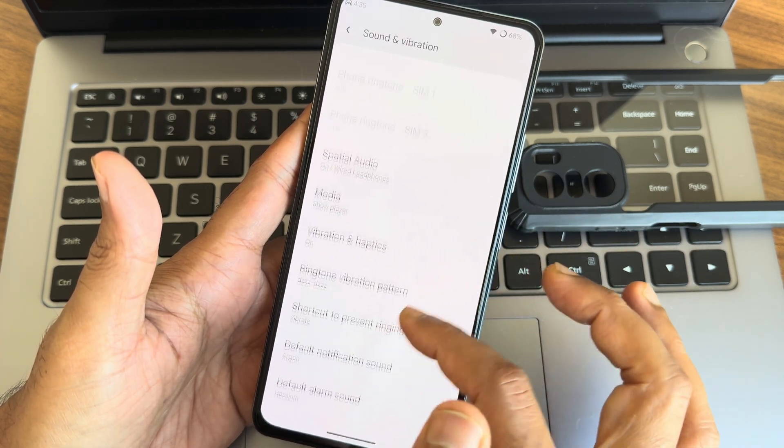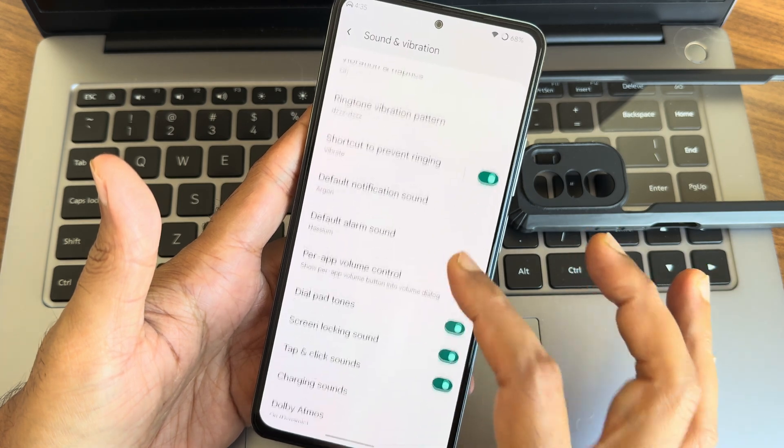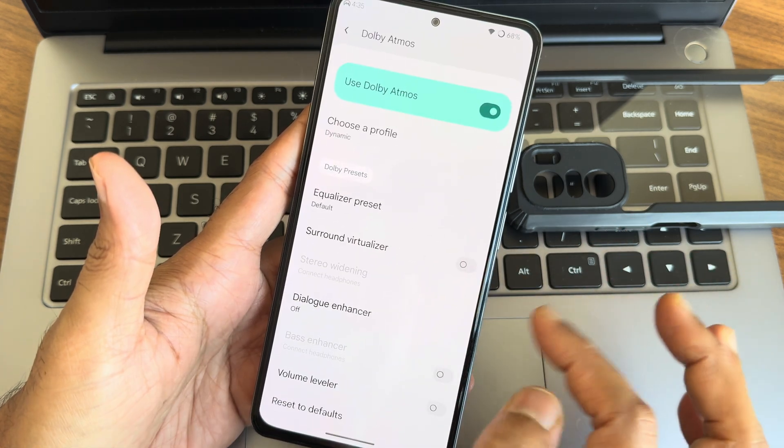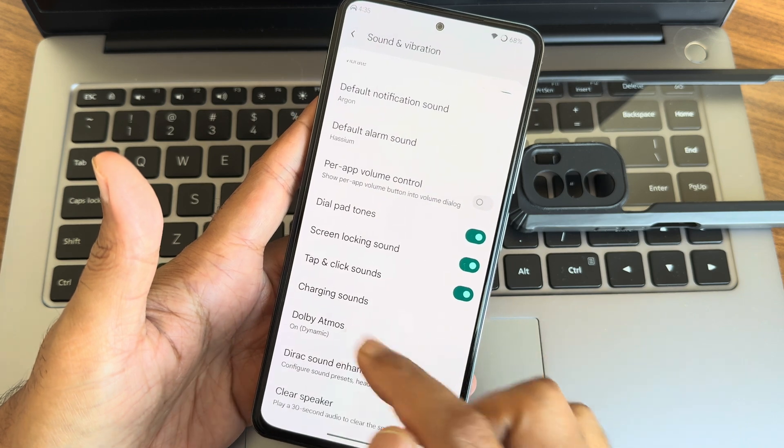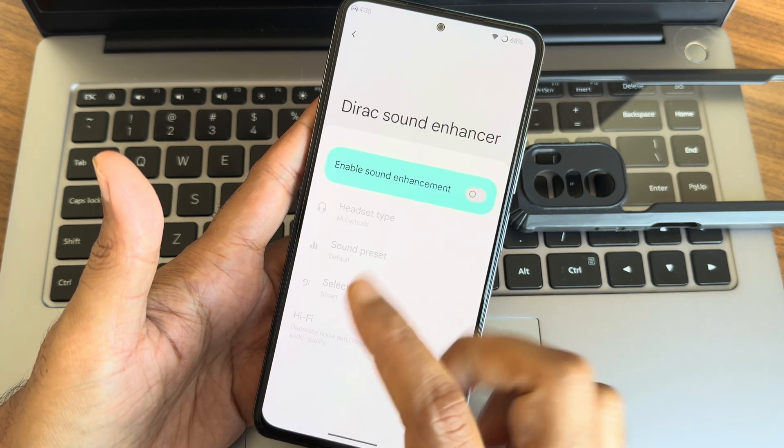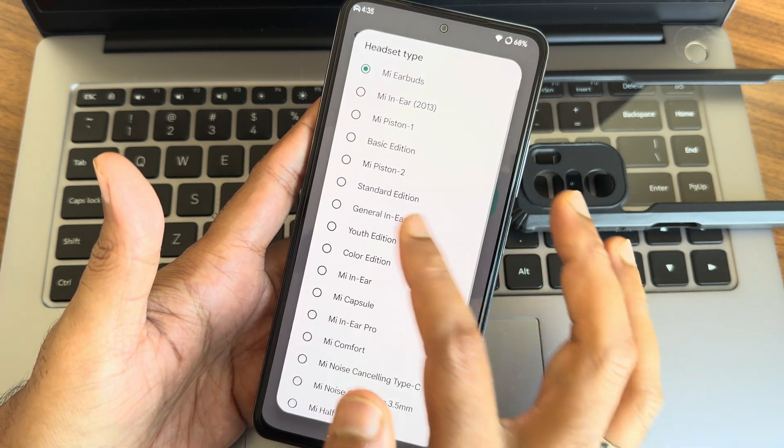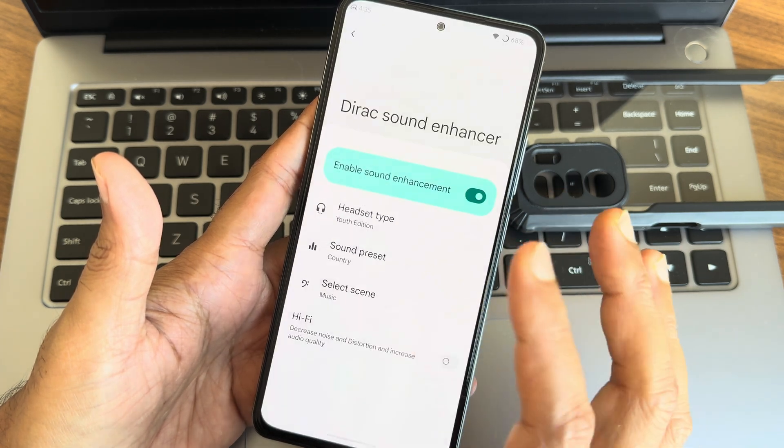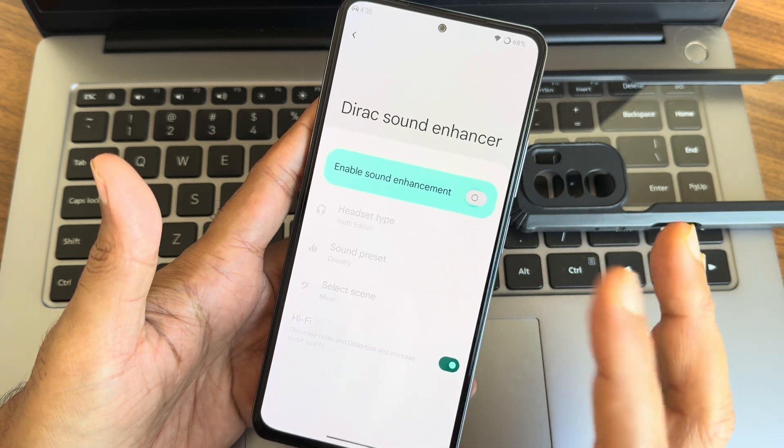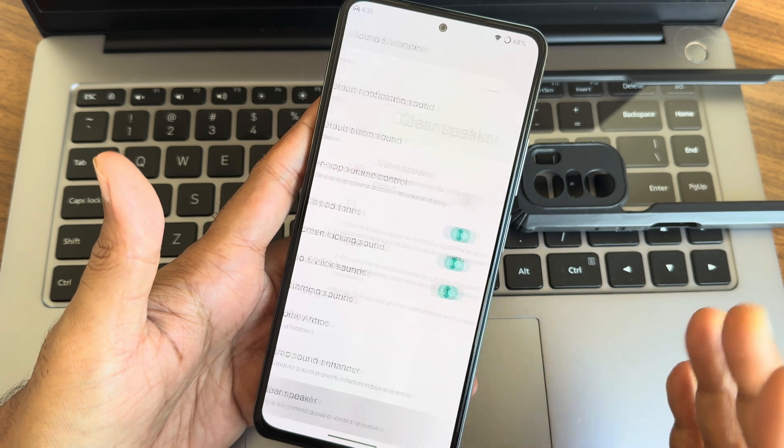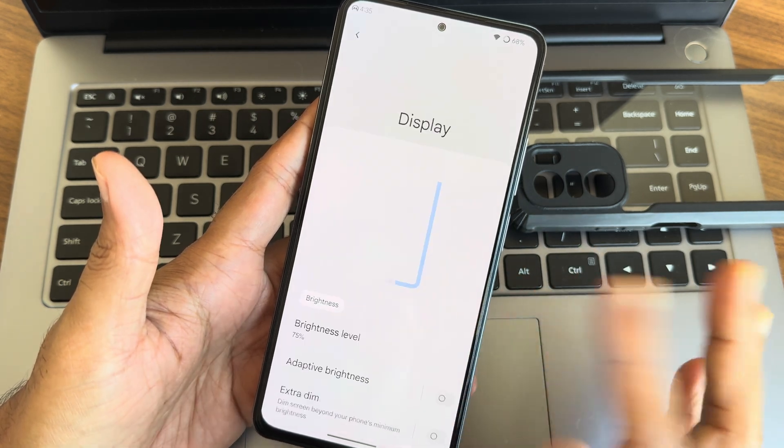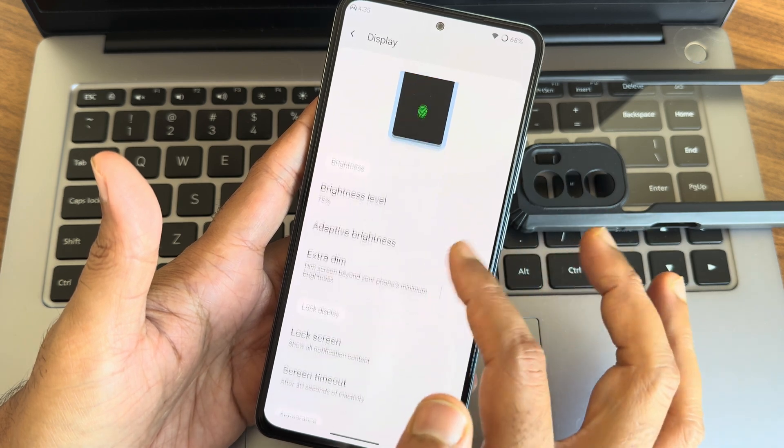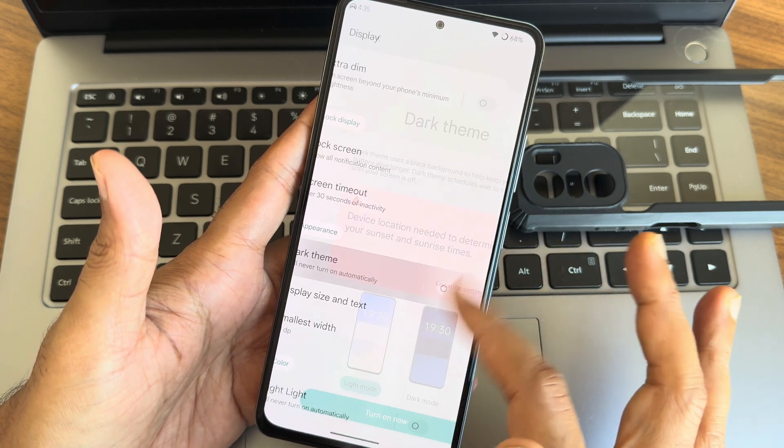Vibration haptics and even pattern is given here. Dolby Atmos, as I said before, you get plenty of options. Once you use the headphones you get plenty of options enabled. Dirac sound enhancer, you can choose the headphone type and preset from here, even the smart scene. Even Hi-Fi audio system is also available here. Clear speaker option is also available.